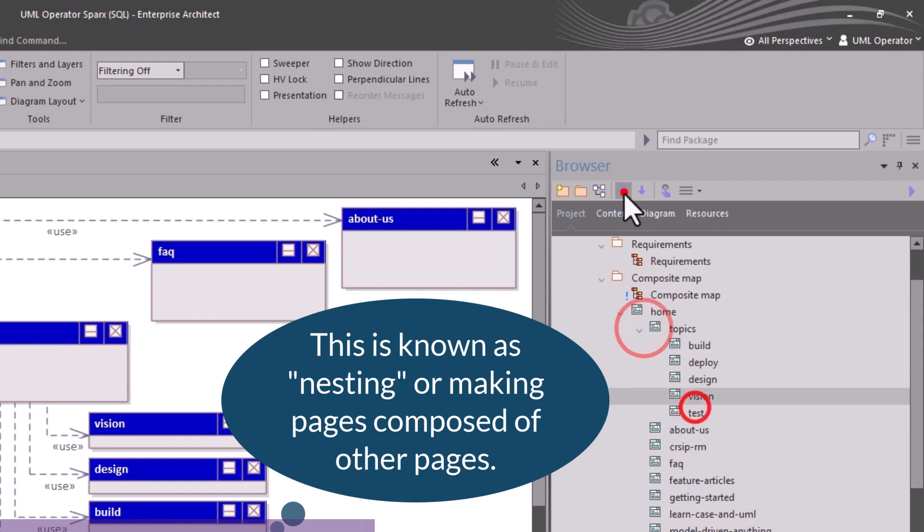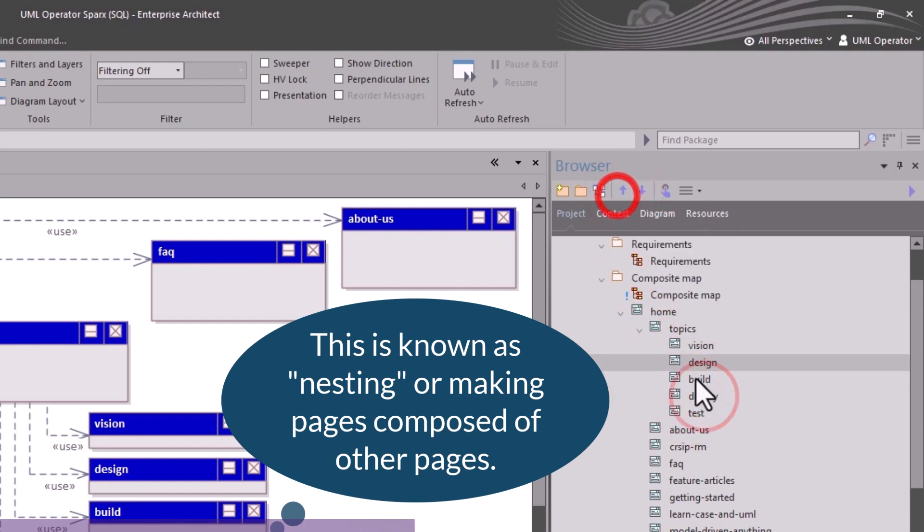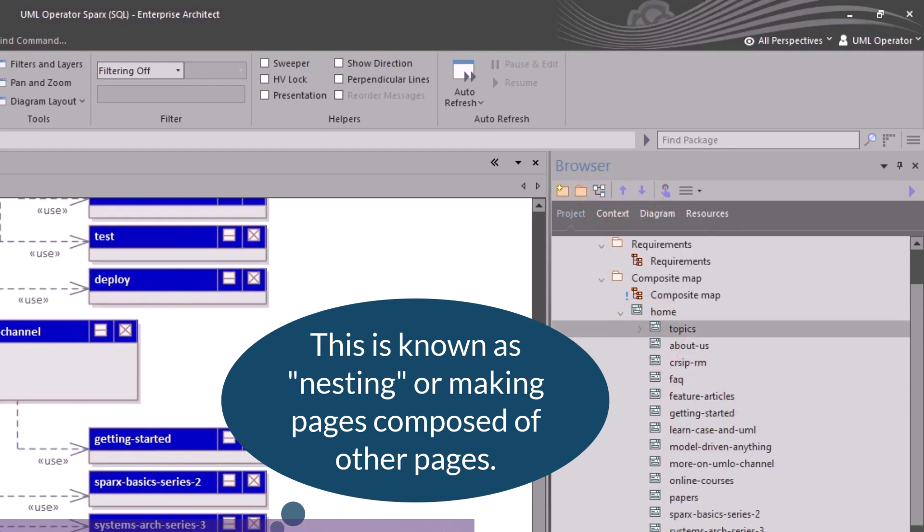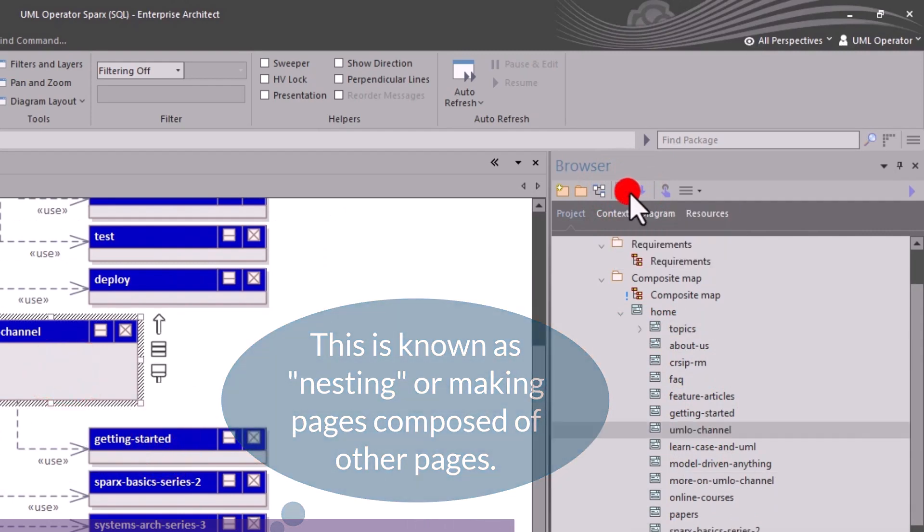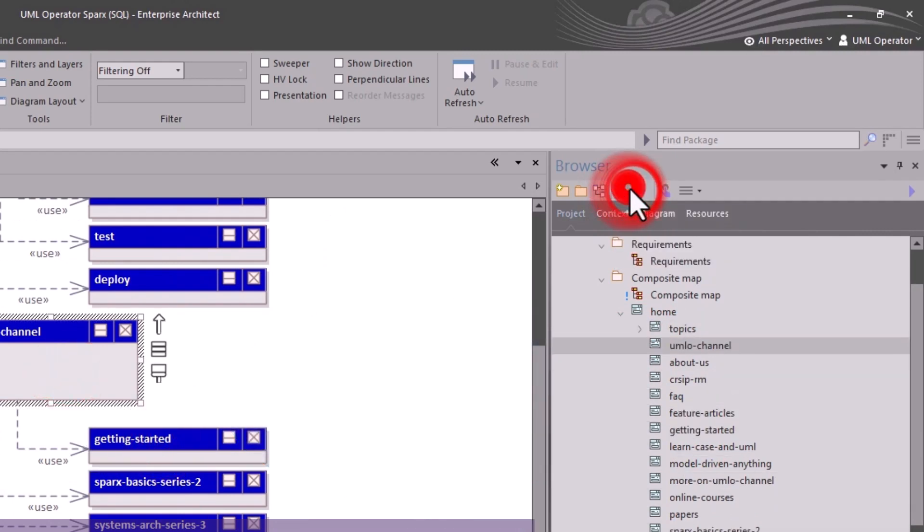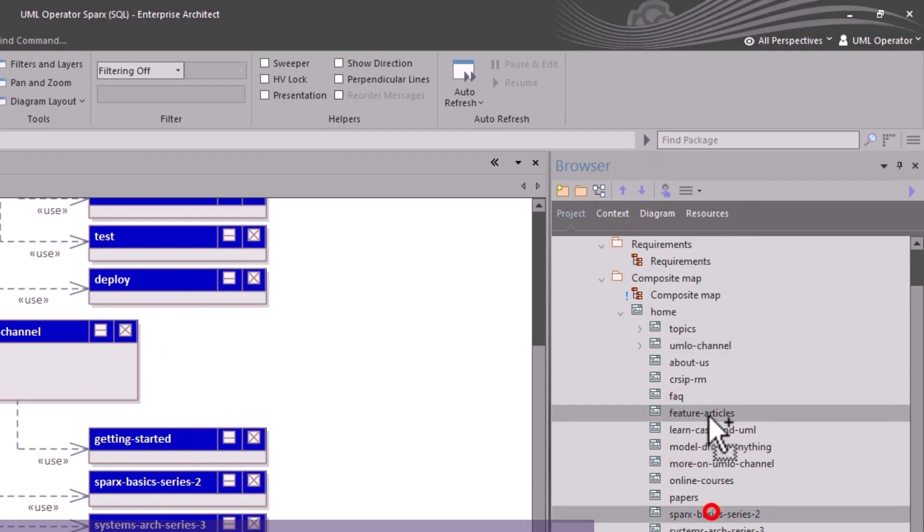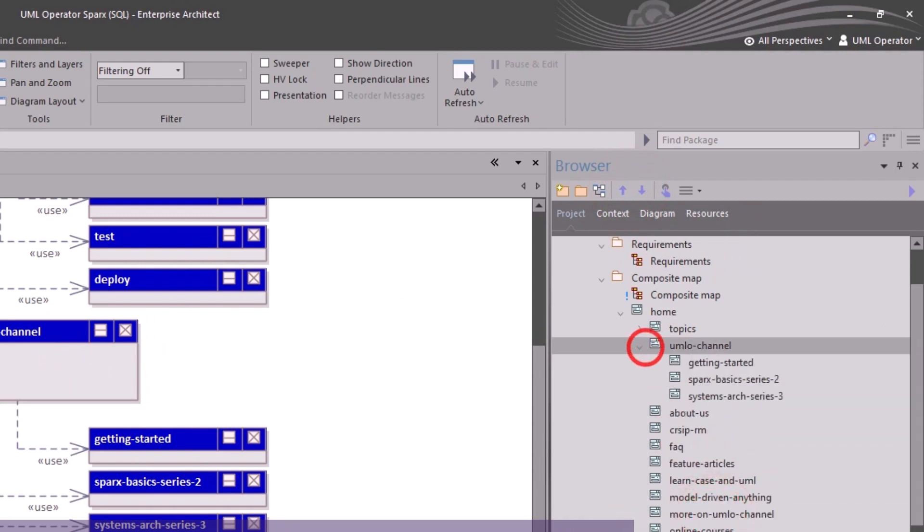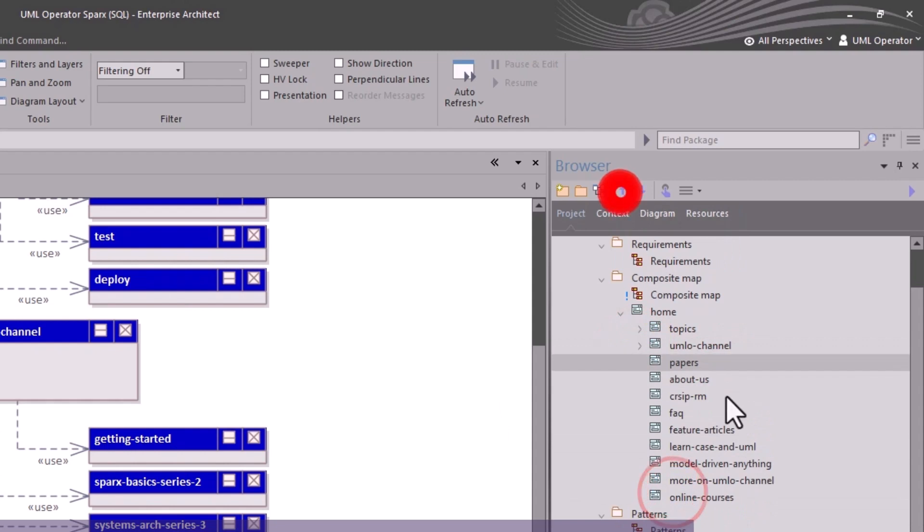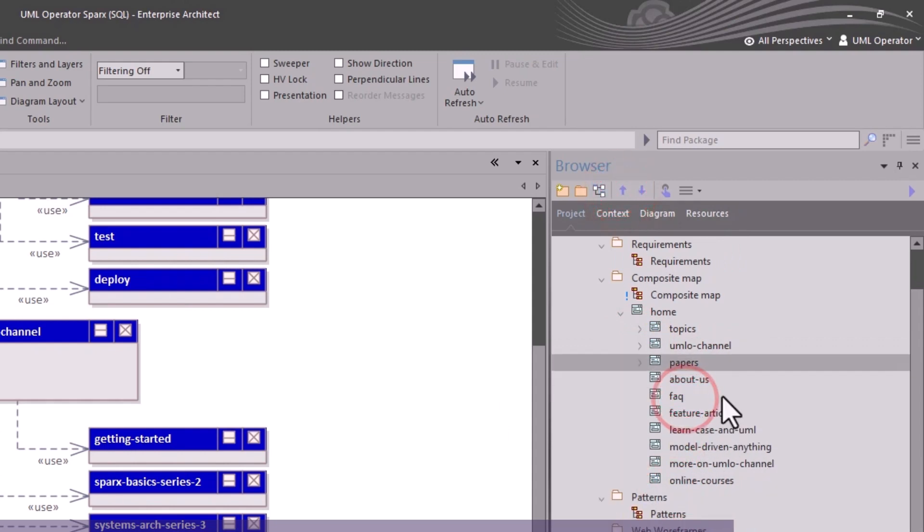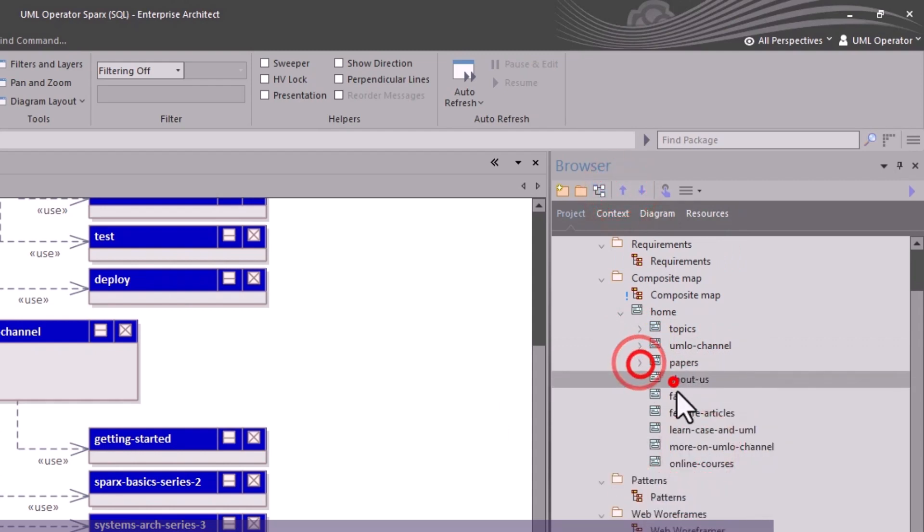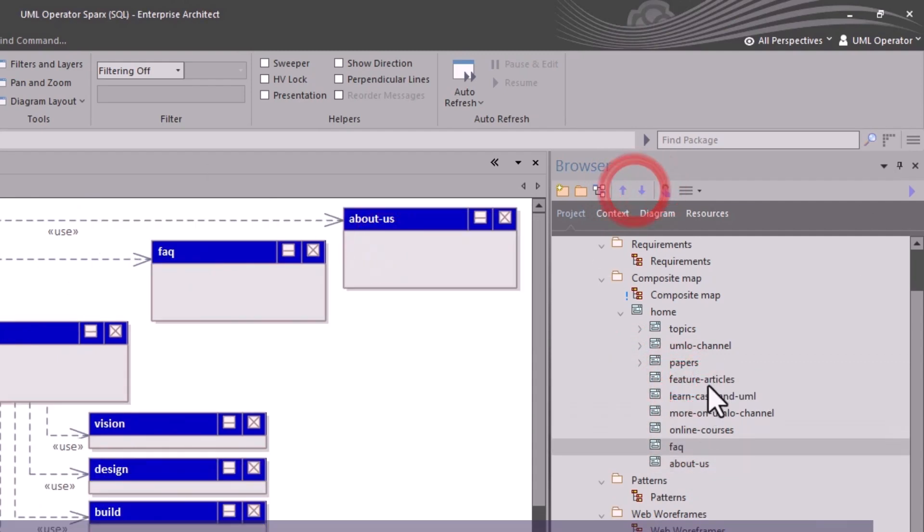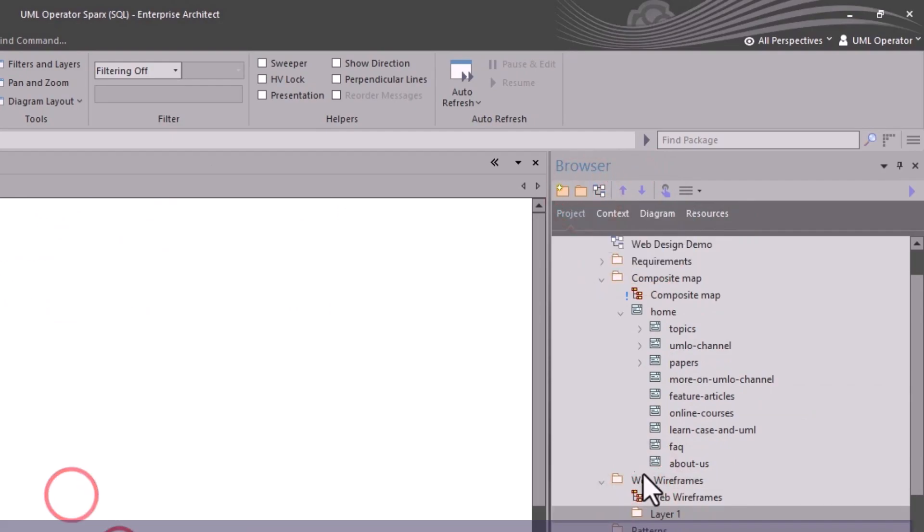As we start thinking about deeper levels of content, we'll start to move the content up under the particular pages that they may fall under for navigation. That'll make more sense in just a moment. This exercise helps us get to wireframing.